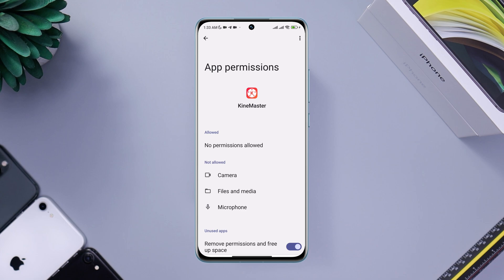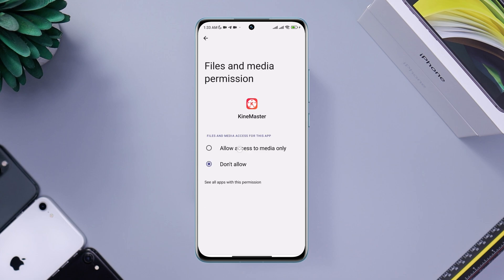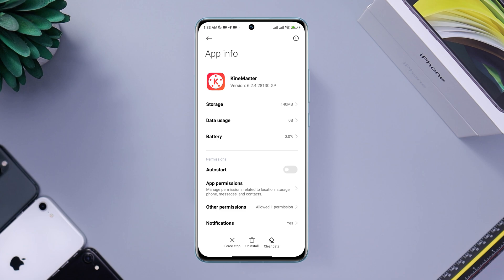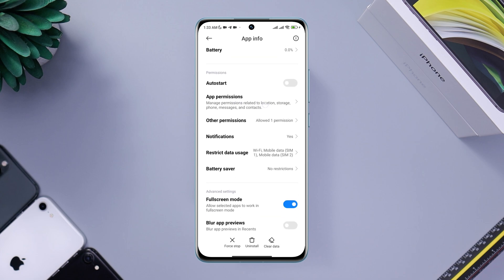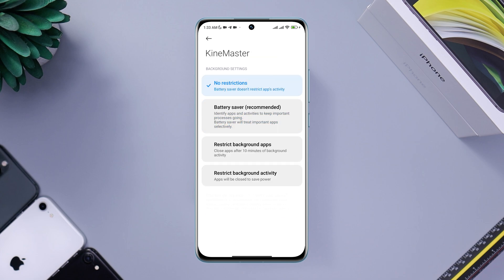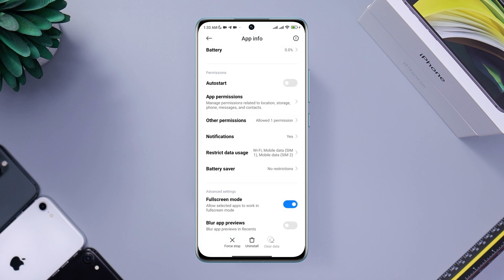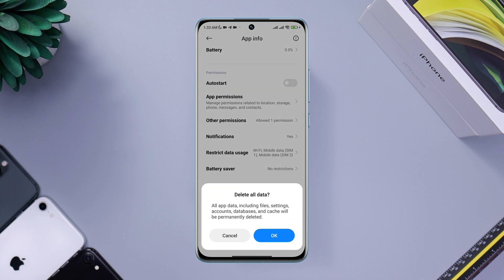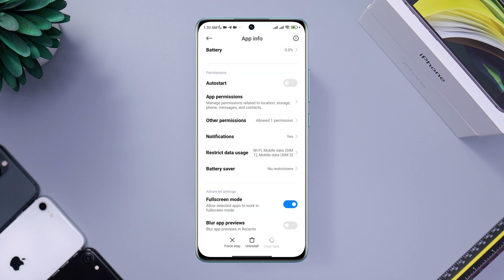Enable Files and Media. Go back twice, then scroll down again. Tap Battery Saver and choose No Restriction. Now tap Clear Data, then tap Clear All Data, and tap OK.